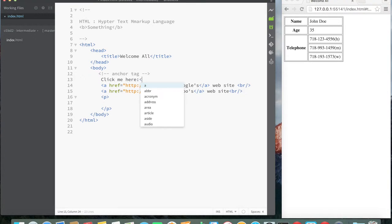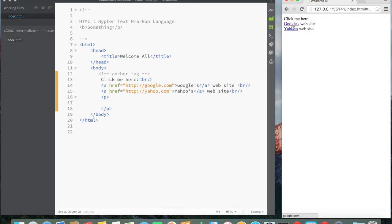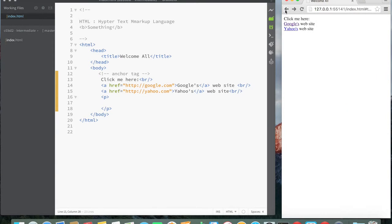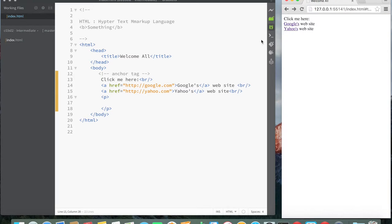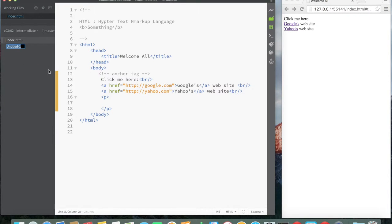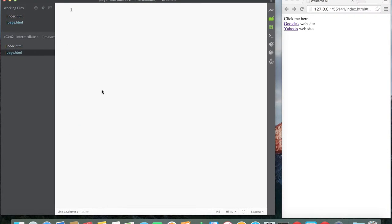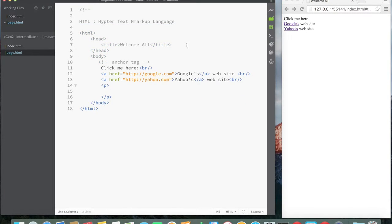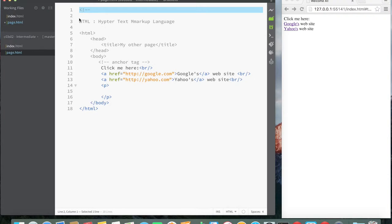HTML doesn't really care about whitespace unless you use a hard break, paragraph tag, or some other tag. So let's save this and refresh. I can see that if I click this Google link it goes over to Google — that's how you do a link. If I click Yahoo it goes over to Yahoo. So I can just keep creating more links; these are links to external sites.